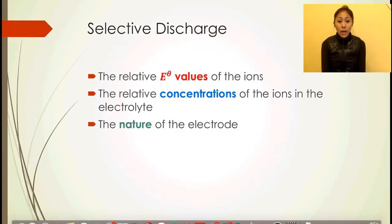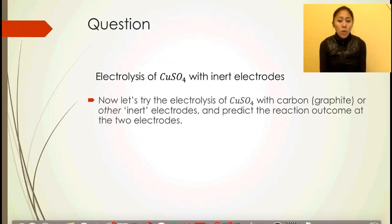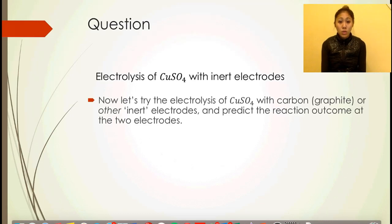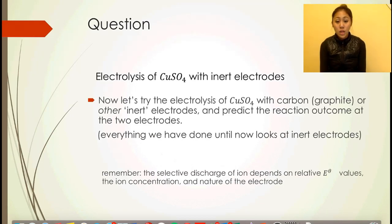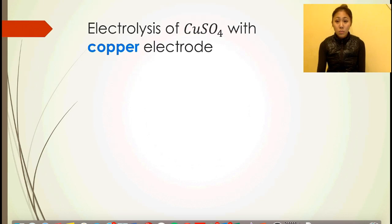Now let's look at selective discharge again — the second example, the third factor, which is the nature of the electrode. Here's a question: the electrolysis of copper sulfate with inert electrodes — everything we've been doing in terms of electrolysis has used inert electrodes. Try this with carbon or other inert electrodes and predict the reaction outcome at the two electrodes, similar to what we did with the electrolysis of water and sodium chloride.